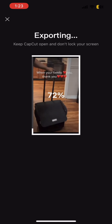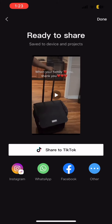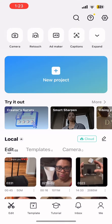Once that's done, you can upload your video to whatever platform you choose. Hope you enjoyed this video, and please remember to like, share, and subscribe. Thank you for watching.